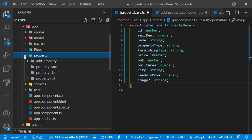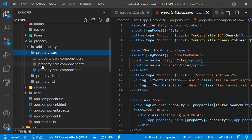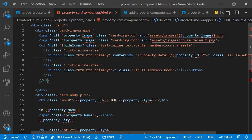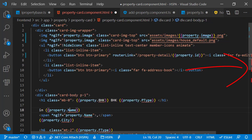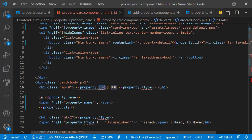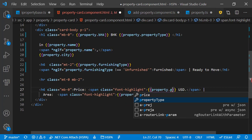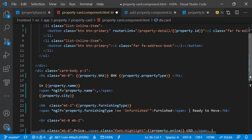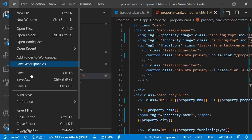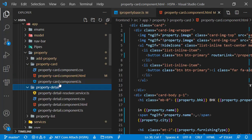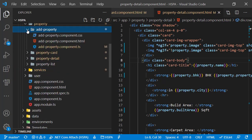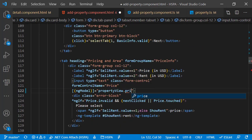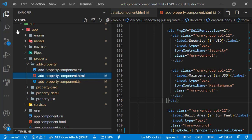F2 renaming works in TypeScript files in VS Code, but it does not automatically rename references in HTML files of components. Looking at the HTML file of the property card component, the reference property names are not renamed and VS Code is showing errors — the red blocks in the sidebar indicate errors at specific locations. As we fix these errors, the red blocks will disappear. All red blocks are now removed, meaning the page is good. Similarly, we update reference fields in the property detail component and the add property component as well.